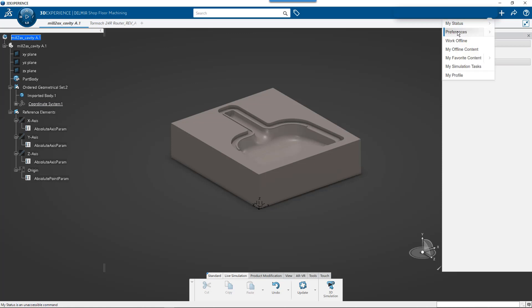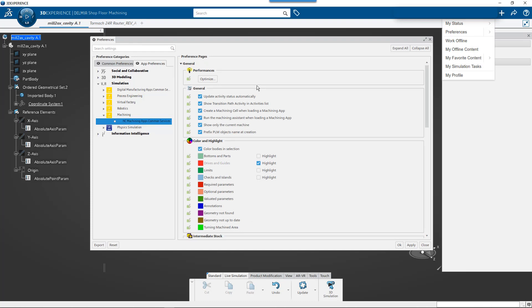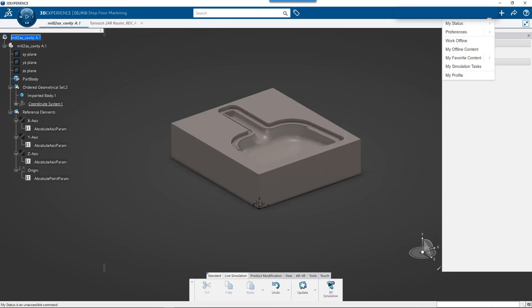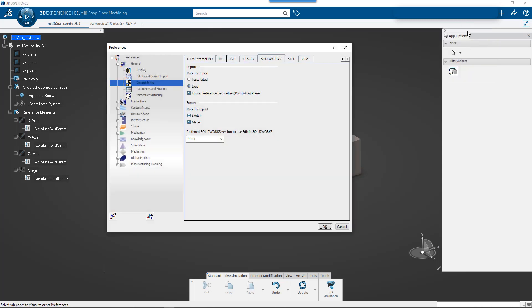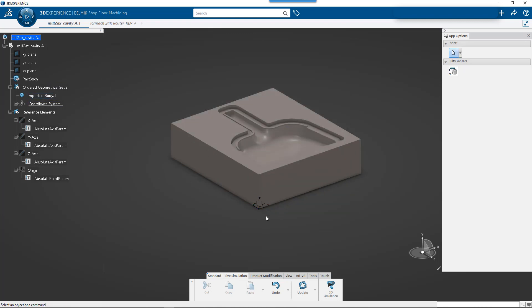There are some settings that turn on the coordinate system. If you go to Preferences and then Legacy Preferences, under General Compatibility there's an area for SOLIDWORKS. Under data to import, you can do Exact and then you want imported reference geometries: points, axes, plane. When you have this turned on, if you have things like a coordinate system or an external plane created, that geometry will then get imported when you do an import SOLIDWORKS file.